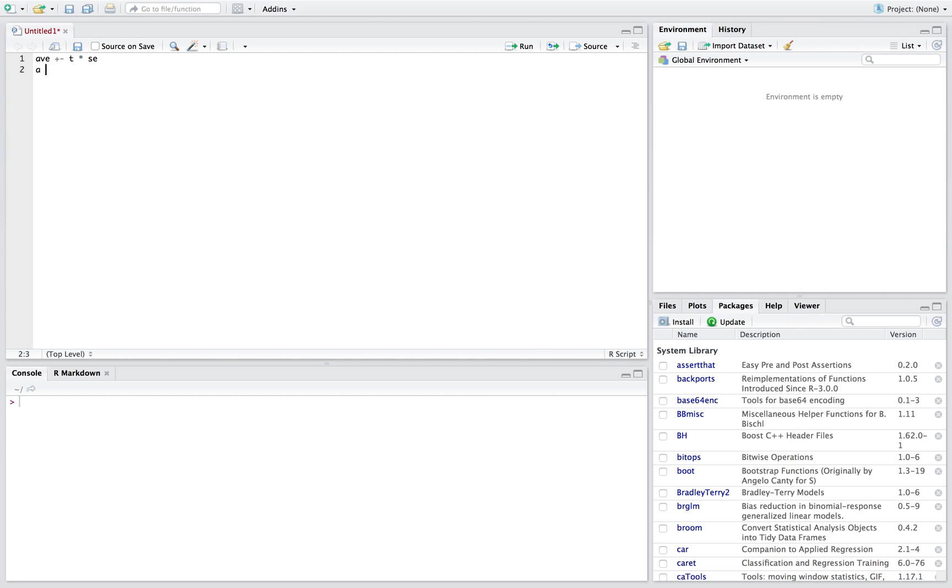Let's say we took a sample and the average of our sample was 10. We took our standard deviation of our sample and this is 4, and our sample size was 10. Not very big, so we need to use the t-distribution here.